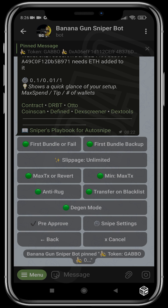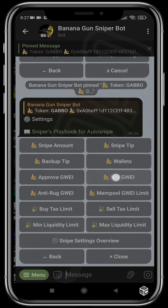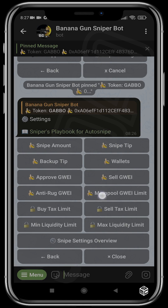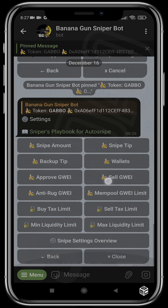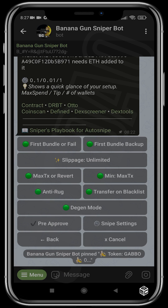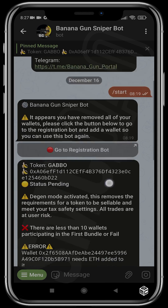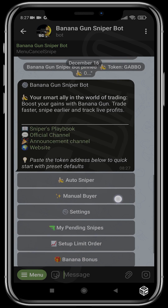There's also 'Max TX or Reverse,' which should be activated when you don't want the max transaction to go over your maximum ETH spend. For example, if two percent is the max transaction of a project and that two percent exceeds your max spend, Max TX or Reverse will just reverse the transaction. You can head over to snipe settings for extra options: snipe amount, snipe tip, backup tip, wallet selection, approve gwei, sell gwei, mempool gwei, buy tax limit, sell tax limit, minimum and maximum liquidity, and more.